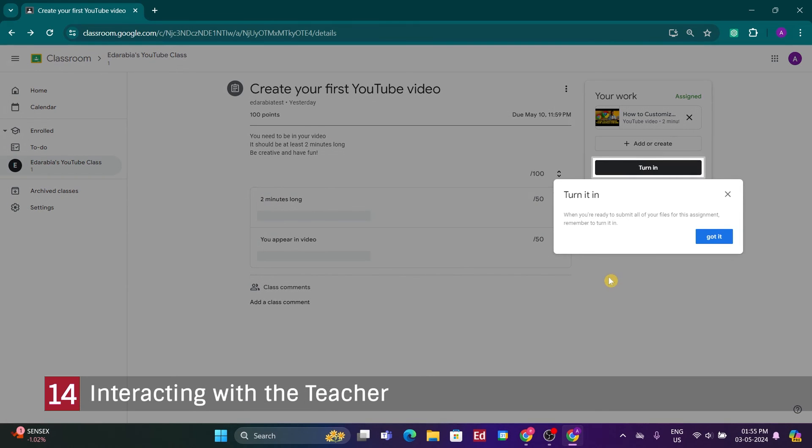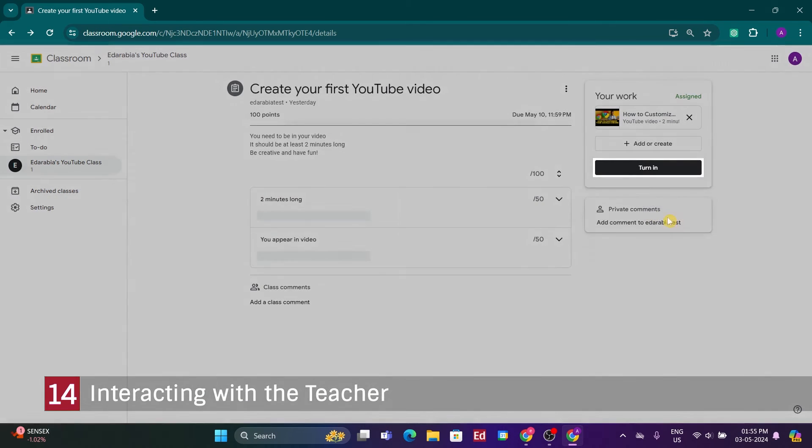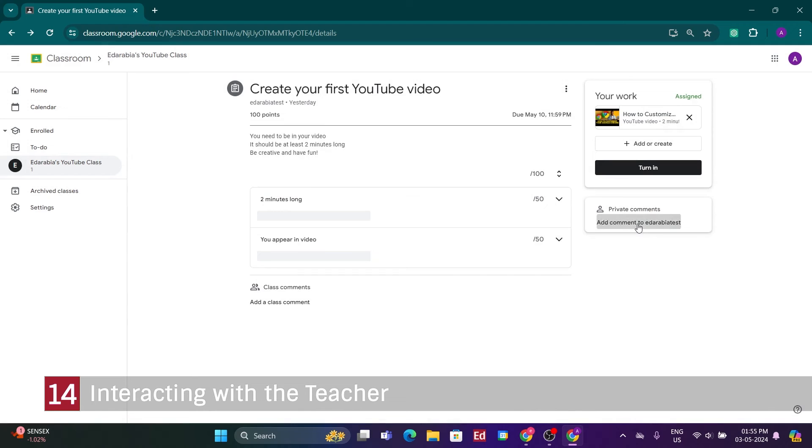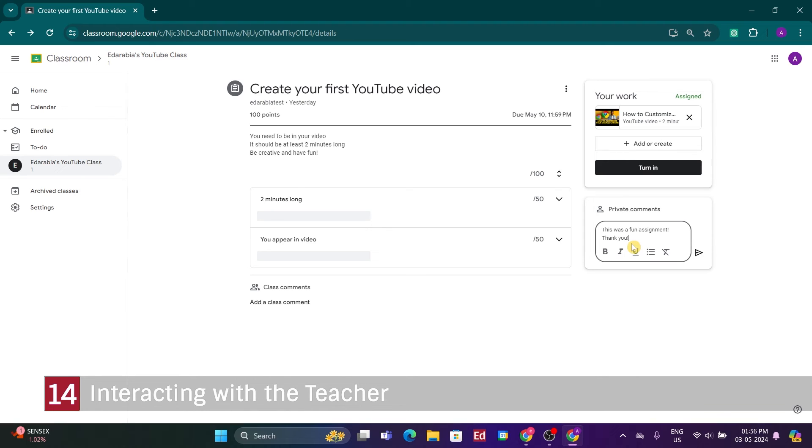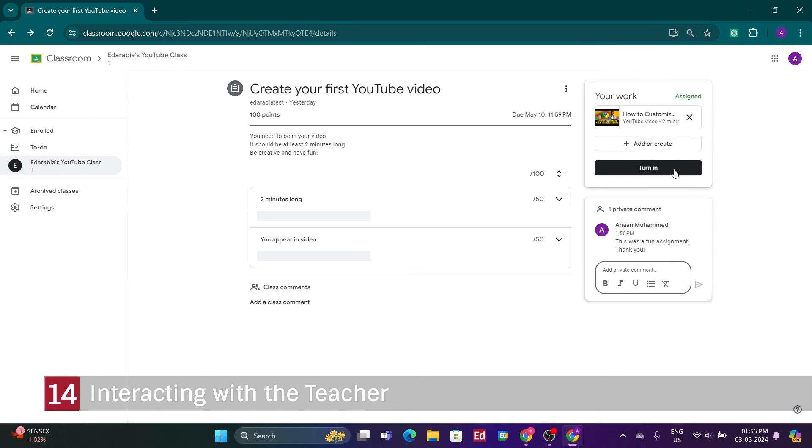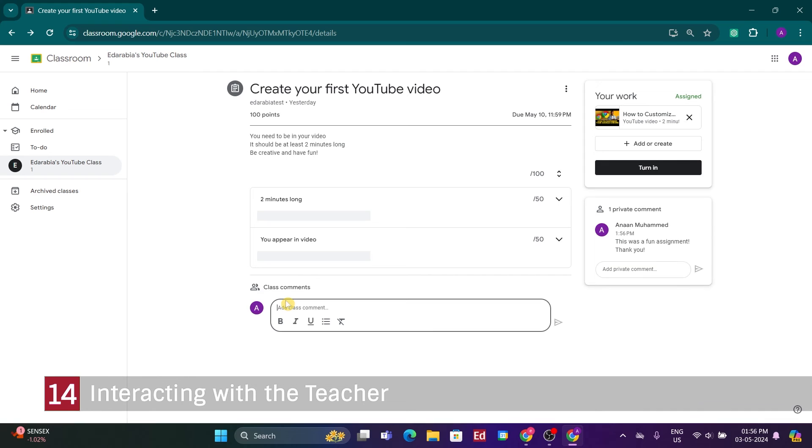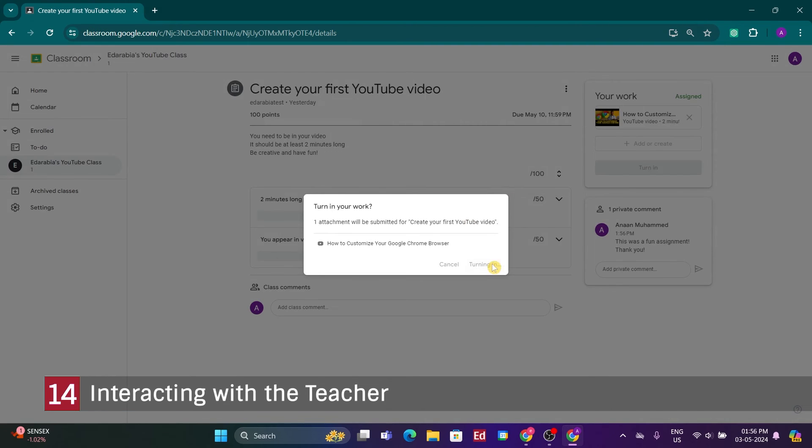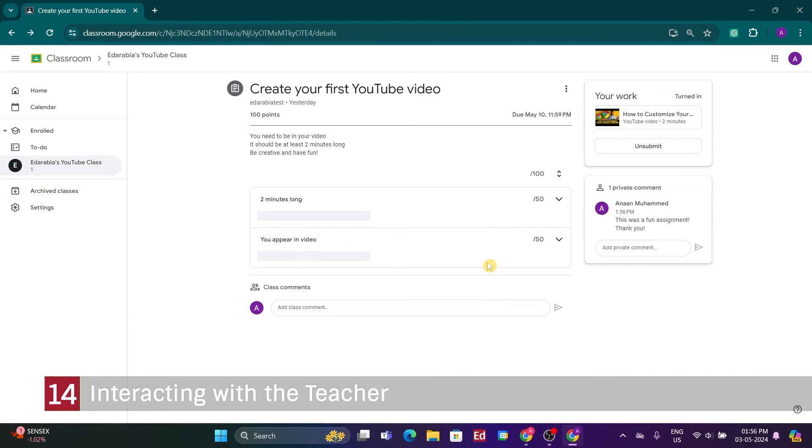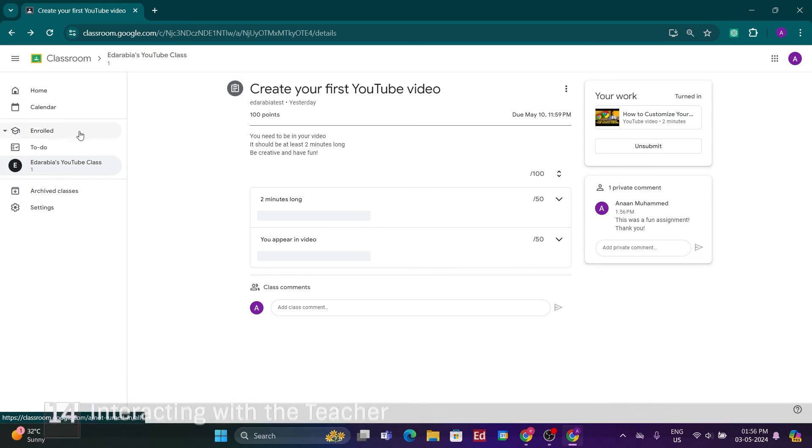Number 14. Interacting with the Teacher. So, what I could do now is express gratitude for this enjoyable assignment. I might try to impress the professor again with a thank you note. After sending this comment, it will reach the teacher, who may respond if there are any questions or if assistance is needed. Once I've attached the necessary item and everything looks satisfactory, I'll proceed to submit the assignment. It's worth mentioning that the comment I sent was private to the teacher, but I could also make a class-wide comment if I have a question for my peers or the class. Now, let's submit the assignment. Upon confirmation, I'll turn in my work. Although there's an option to retract the submission, I'm content with my work, so I'll proceed.